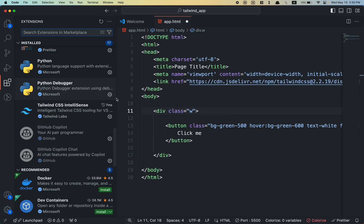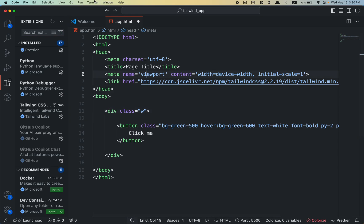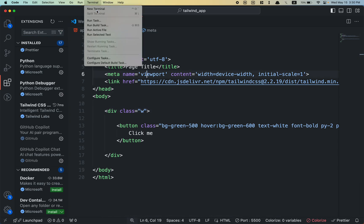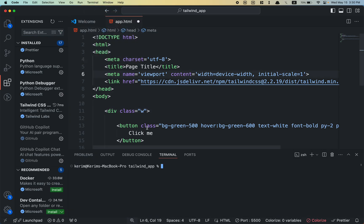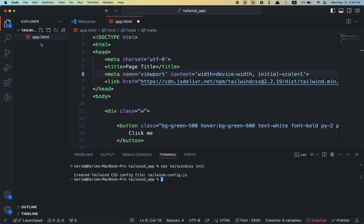The way to fix this issue would be by going to the terminal and typing this command: npx tailwindcss init. This will create a new configuration file in your main directory.